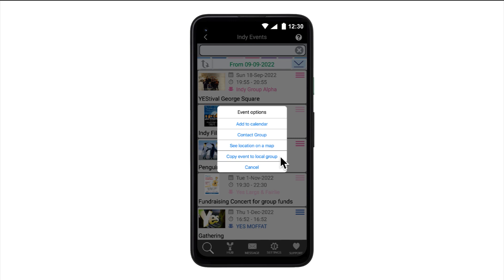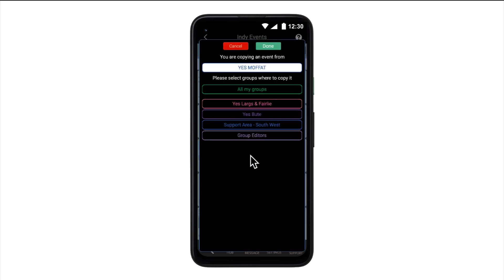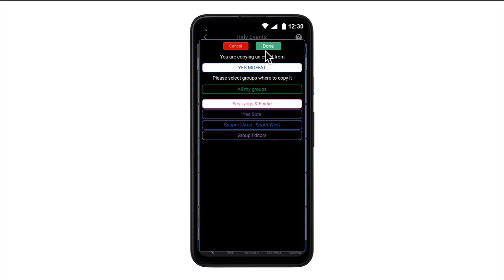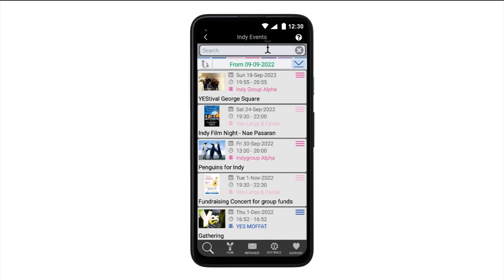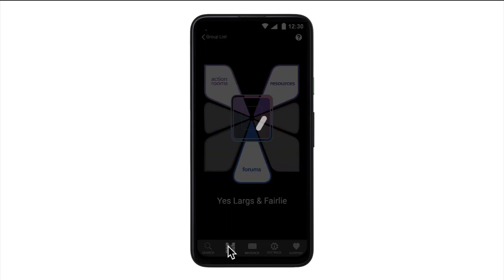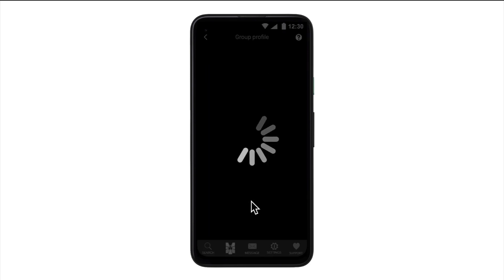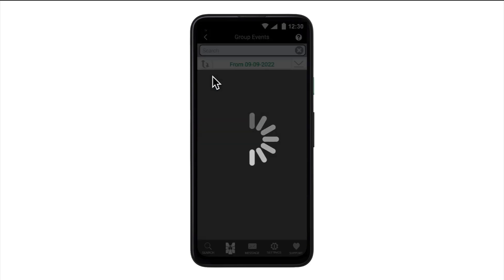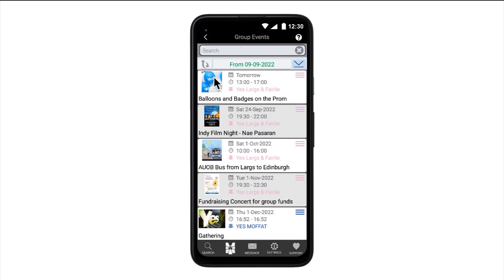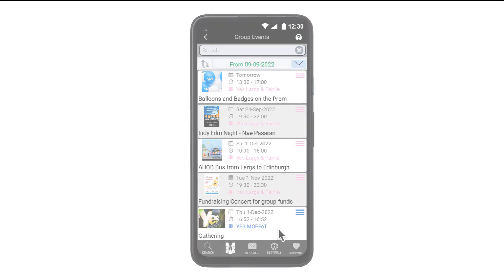To share an event, simply select Copy Event to Local Group and then choose which of your groups you want to share it to. In this way, each group's own local events list becomes a place where its membership can recommend events to each other from around the Yes movement and, in the process, open up Yes events from across the movement to any local users of their group's front door.